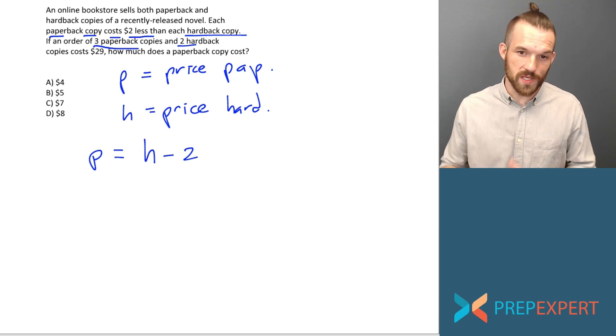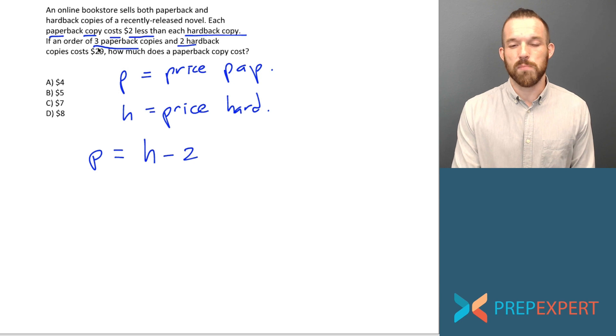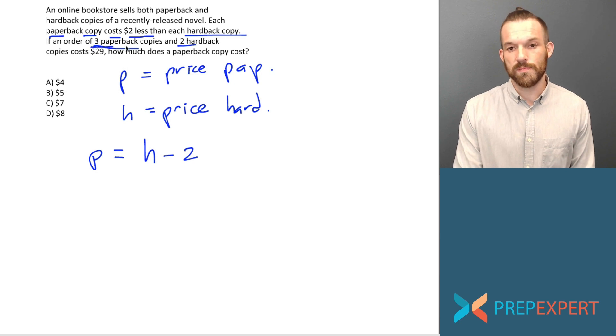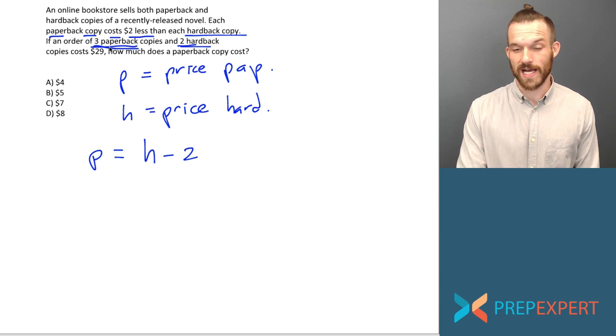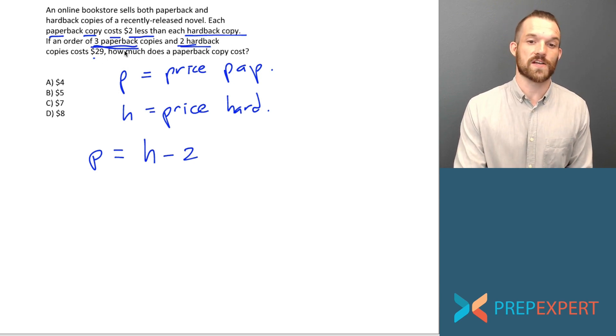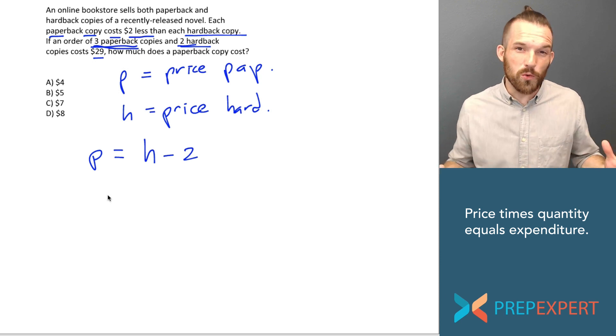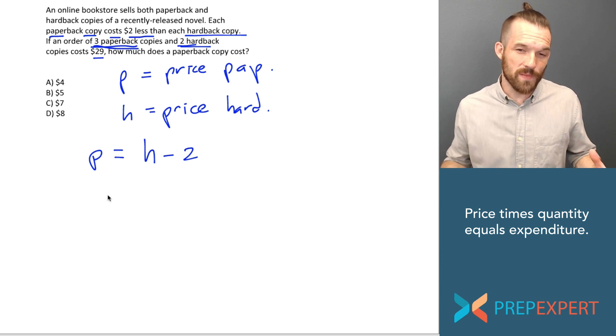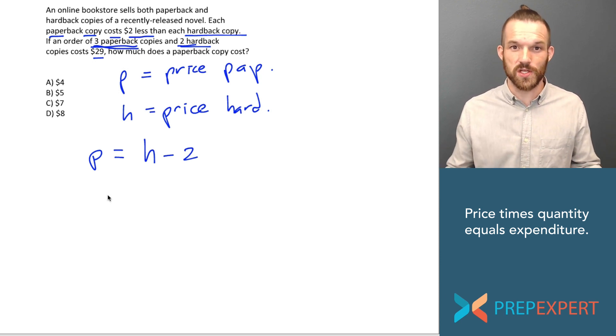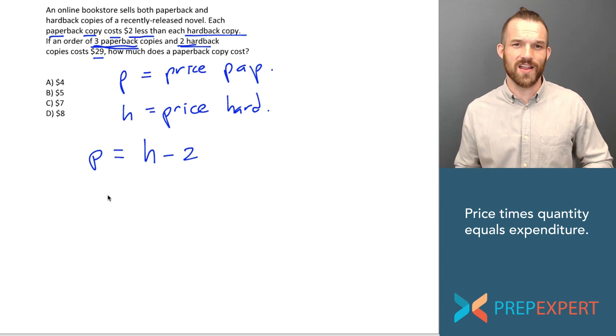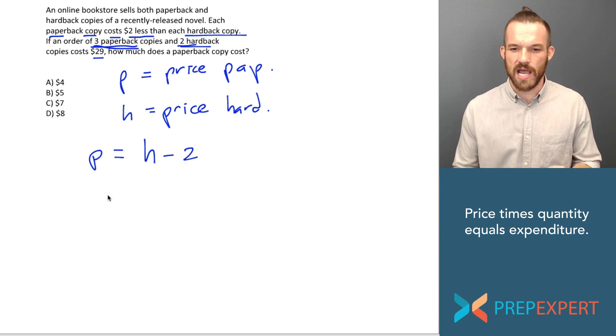So I've now got one equation to begin with. What should my other equation be? Well, they tell me that we bought three paperback copies and two hardback copies and the cost was $29. But what do we do with that information? How does the total cost of the order of $29 help me solve this question?